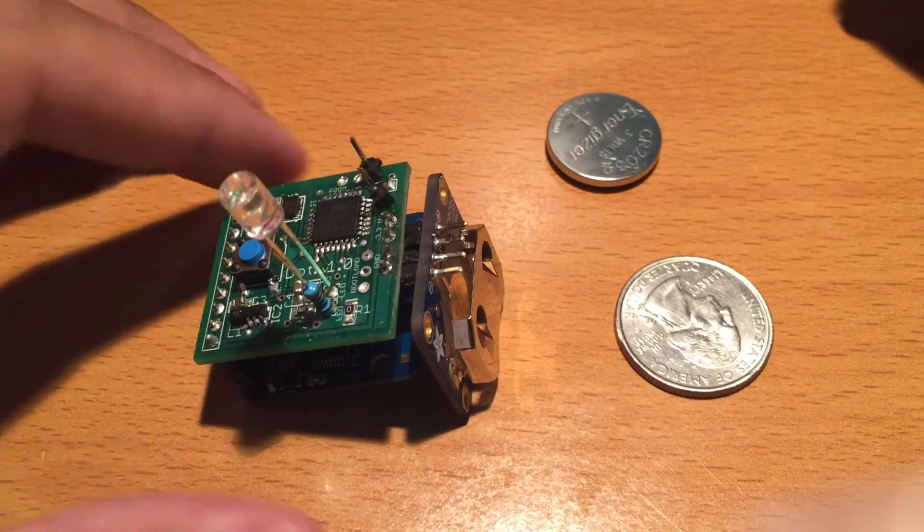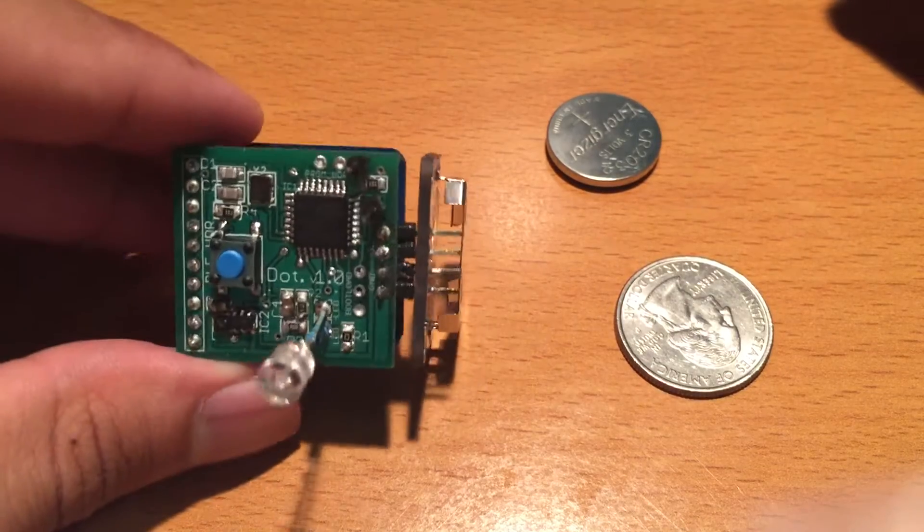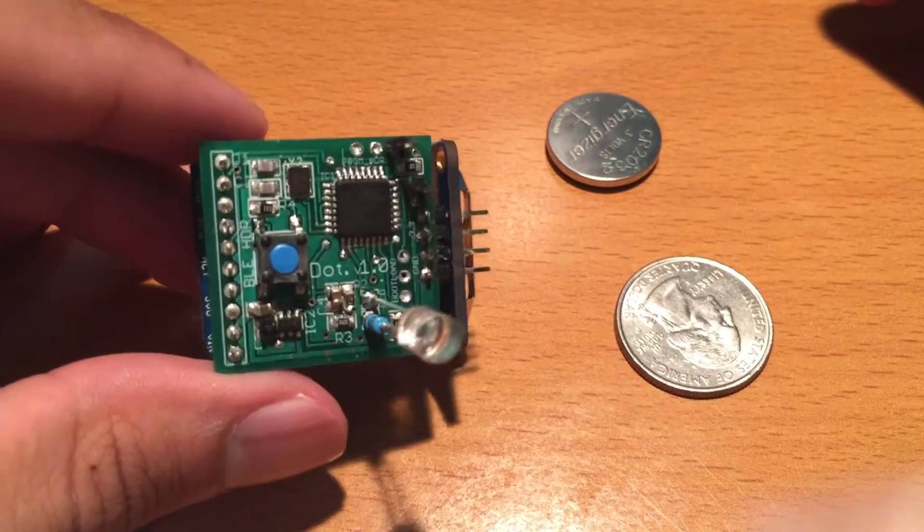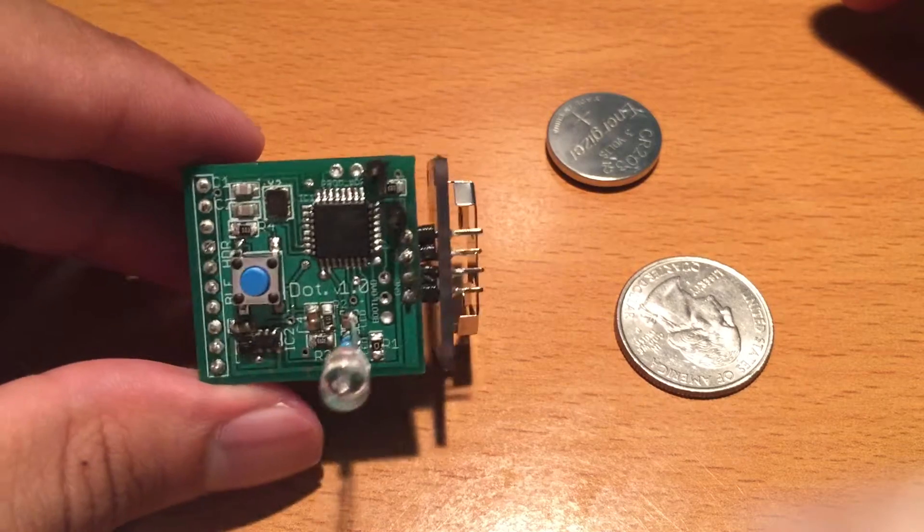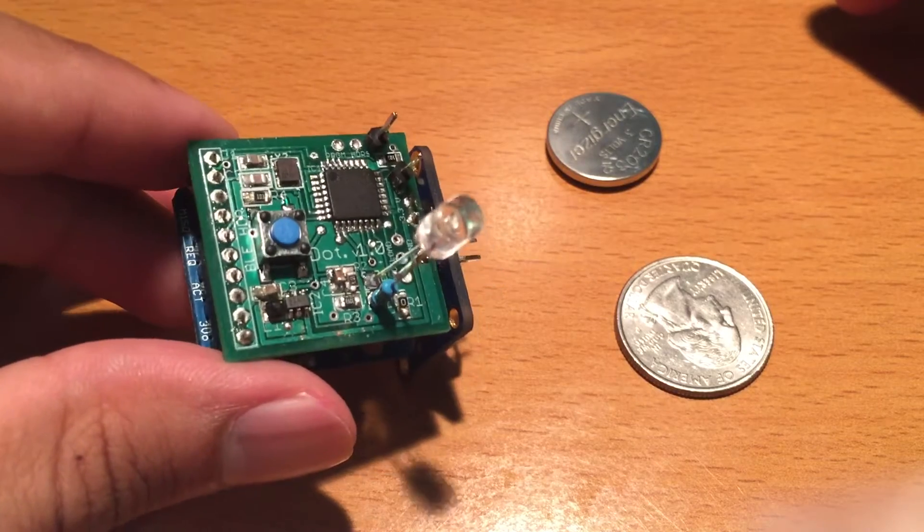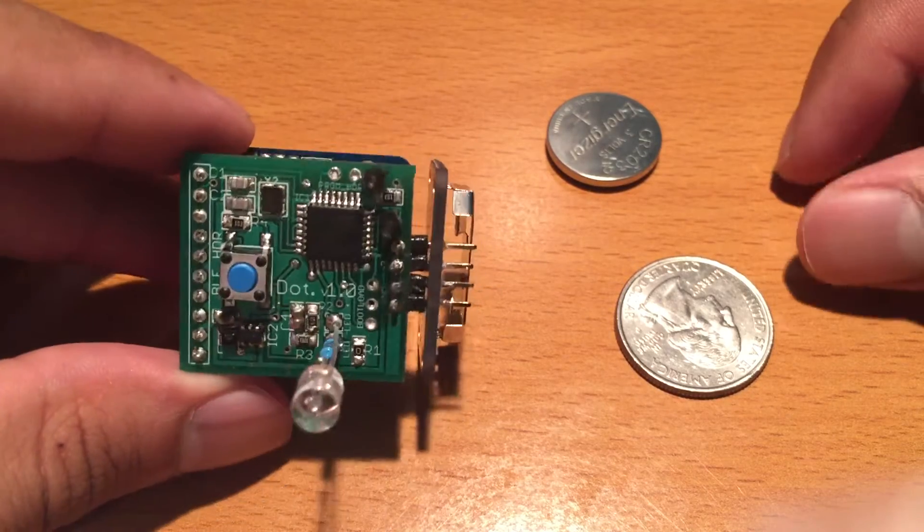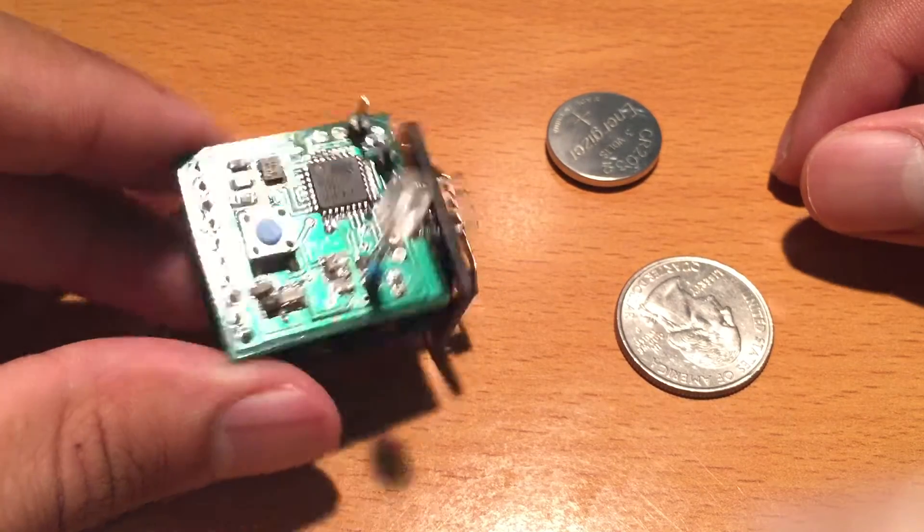I'm going to demo version 1.0 of the DOT hardware for you. Here it is.